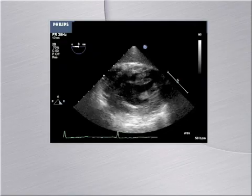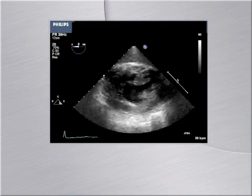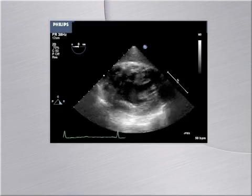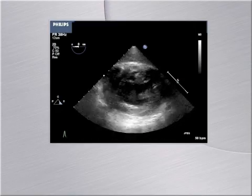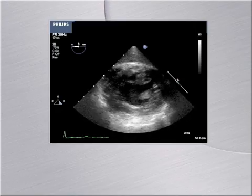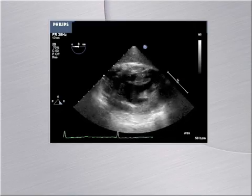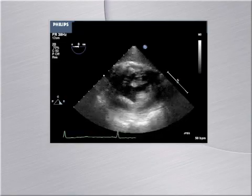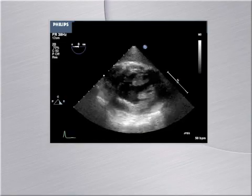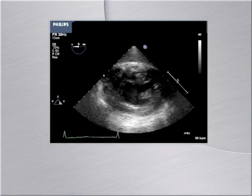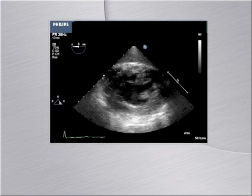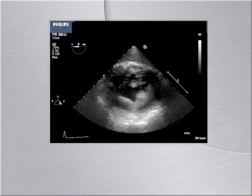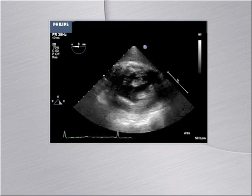The patient is bradycardic. The LV is thick but moves and contracts normally. This is another example of rate making the LV appear hypocontractile. Systematic assessment of LV function will help you avoid this pitfall.